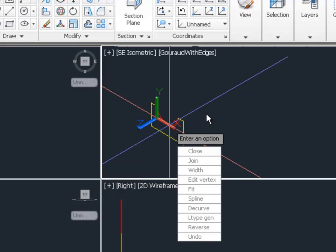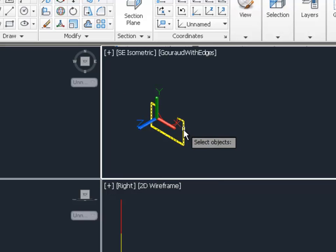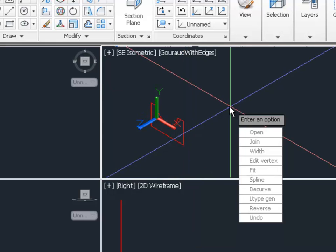Once we have the red arc turned into a polyline, we want to join the yellow rectangle so that it becomes part of the red arc. So when we click on the yellow line, one of the yellow lines, you can see it all turns red, which means this is now a continuous polyline.